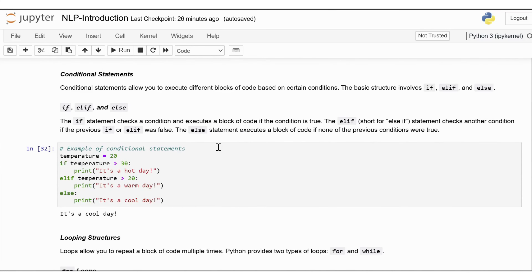Next, we'll revisit essential Python programming concepts: conditional statements and looping structures. These are fundamental building blocks that allow you to control the execution of your code based on conditions and repeat actions. Conditional statements allow you to execute different blocks of code based on conditions, using if, elif, and else. The if statement checks a condition and executes if true; elif checks another condition if the previous was false; and else executes if none of the previous conditions were true.